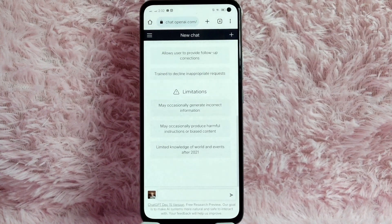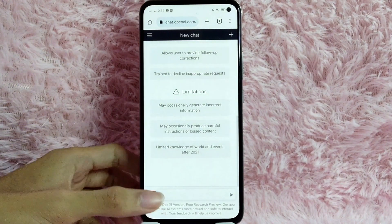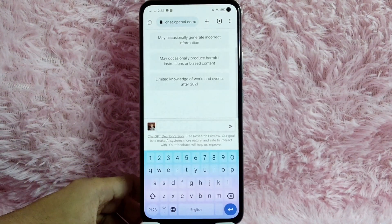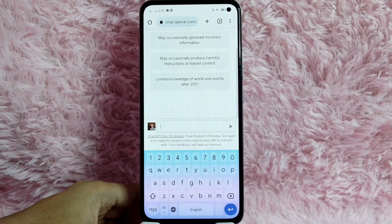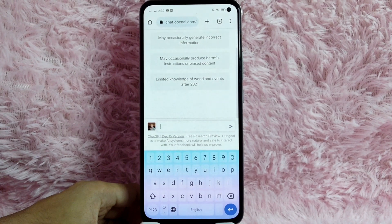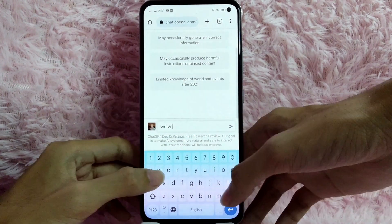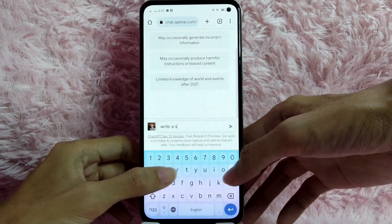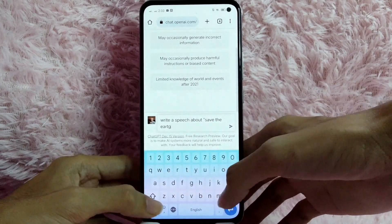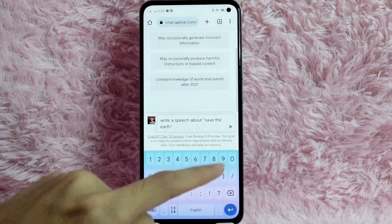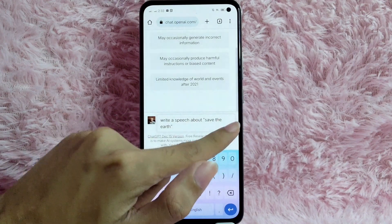Once you are in this website, tap on this message box. And to write a speech, you simply type here the topic of your speech. For example, I will be typing a speech about Save the Earth. Once you are done typing, tap on this send button.